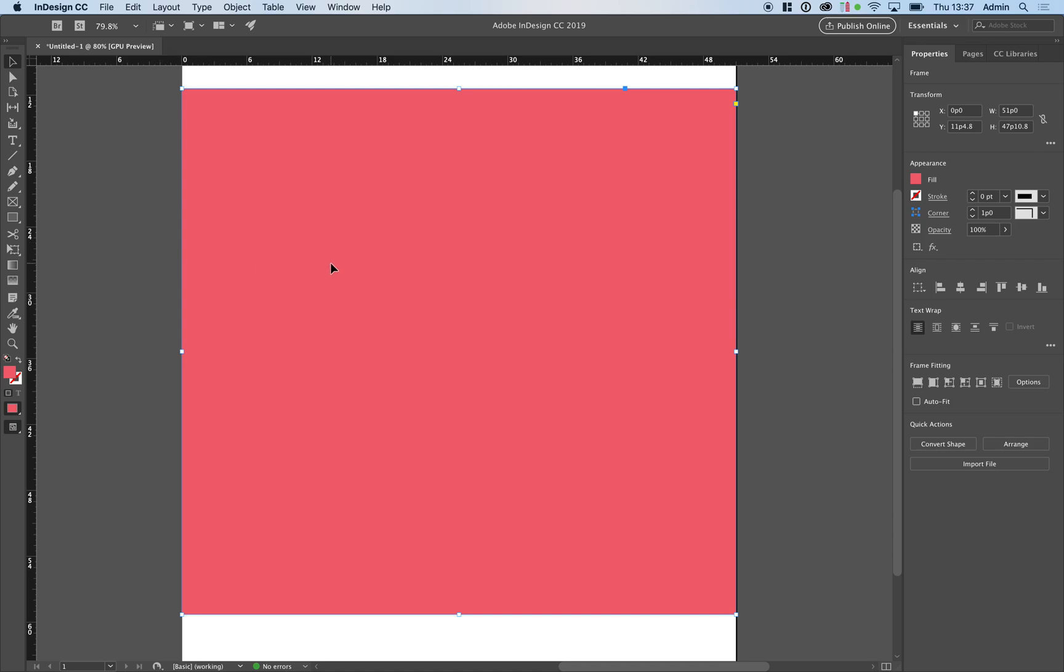Hi there, in this video I'm going to show you how to create a noise texture directly within InDesign. First create a text box or a frame and fill it with your desired color.